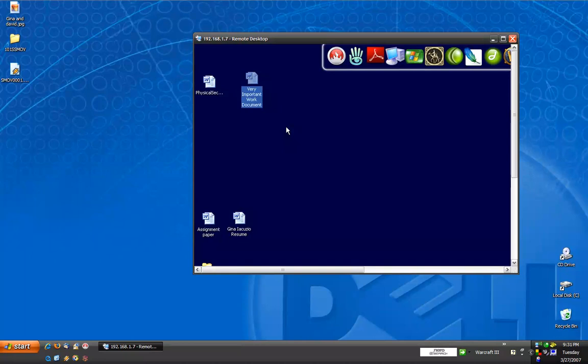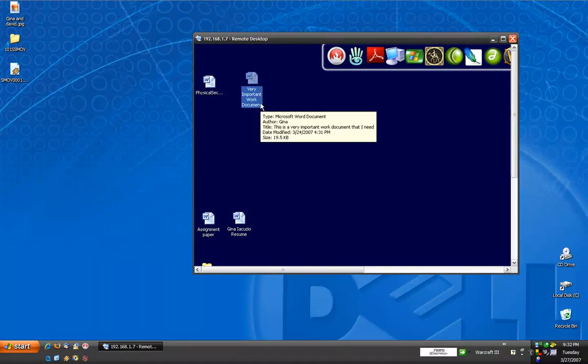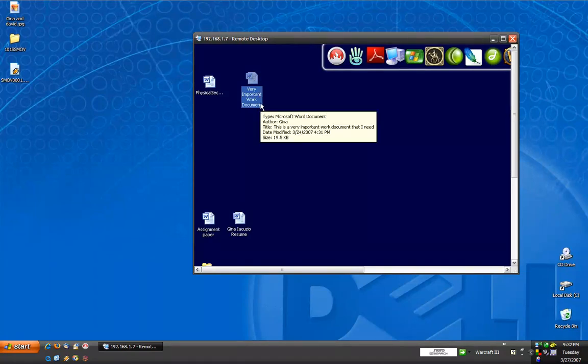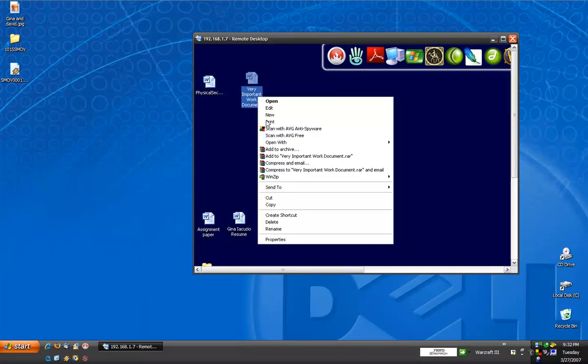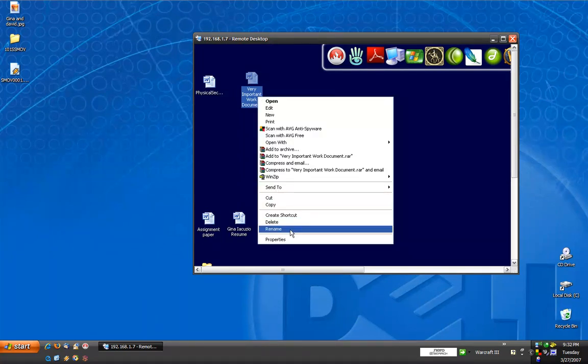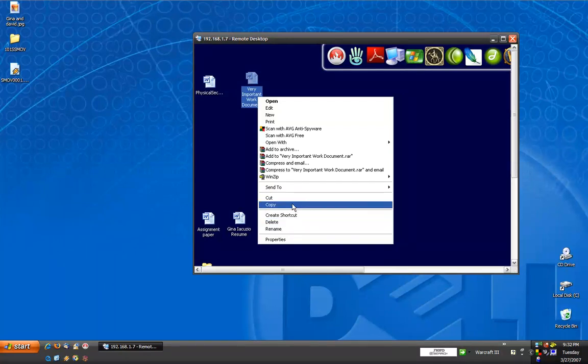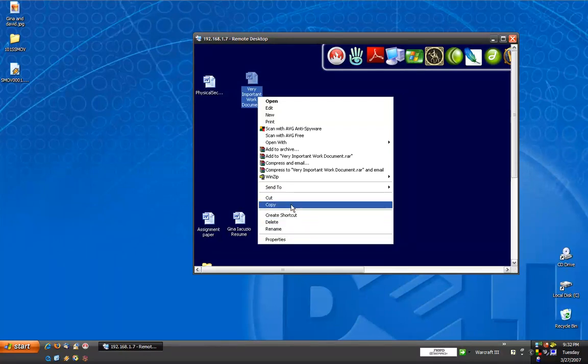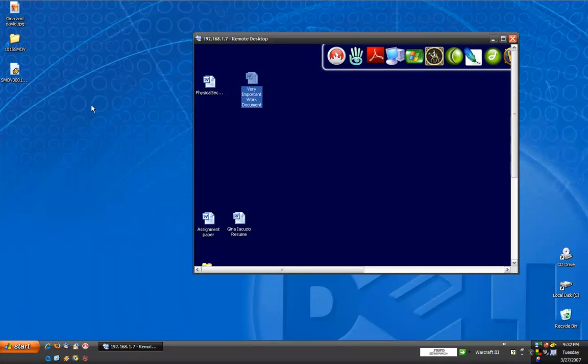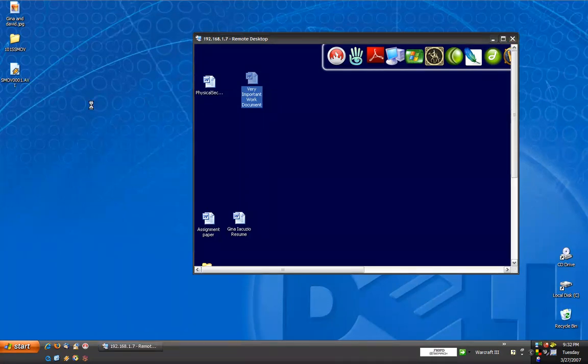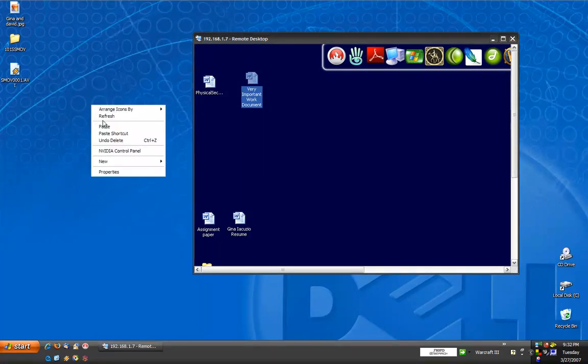Now, this document here is one that I need for work, which is the whole reason I access my computer remotely. In order to copy it from this desktop at home to my remote computer's desktop, I would right click on it, click copy, mouse over anywhere into the desktop area of the remote computer, and paste.